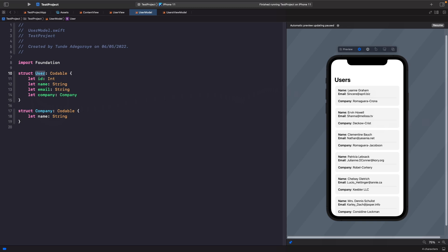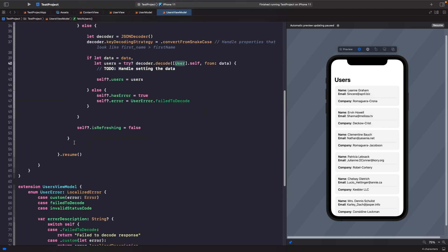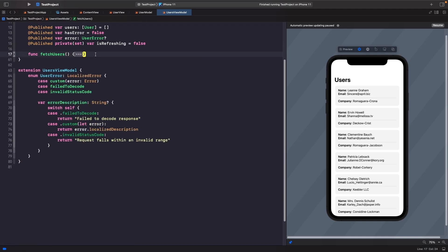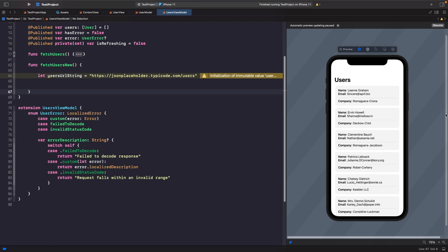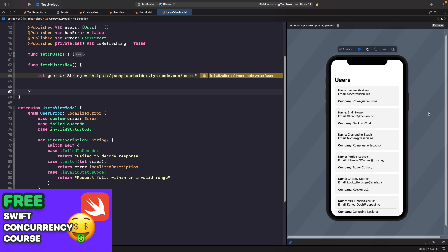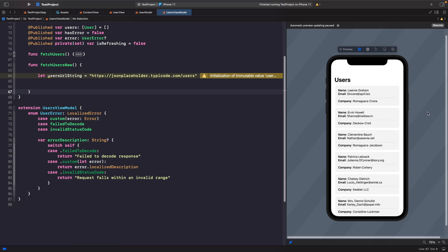Let's go into our view model and create a new function called `fetchUsersNew` so we can compare it against the old URLSession approach. When working with Swift Concurrency, our function needs to be async because we need to tell the system to perform an asynchronous task on a different thread. When the task finishes it will notify us so we can perform operations on the response. To make our function asynchronous in line with the new Swift Concurrency framework we need to mark it with the `async` keyword.